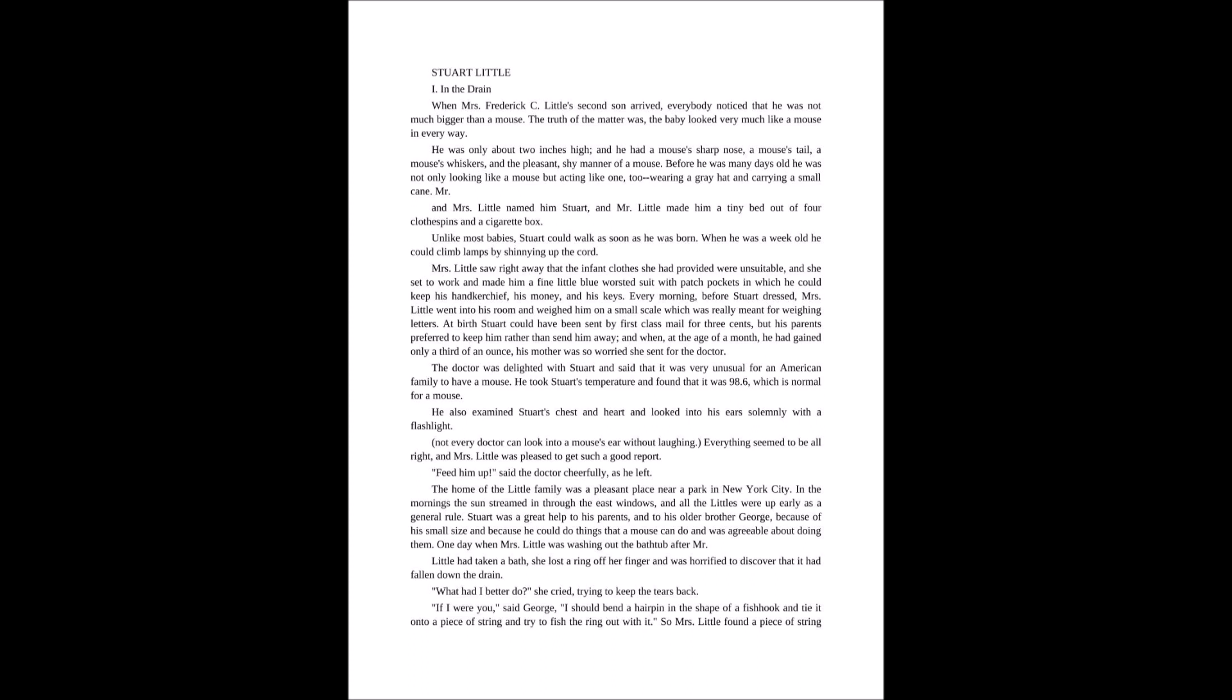The doctor was delighted with Stuart and said that it was very unusual for an American family to have a mouse. He took Stuart's temperature and found that it was 98.6, which is normal for a mouse. He also examined Stuart's chest and heart and looked into his big ears with a flashlight.